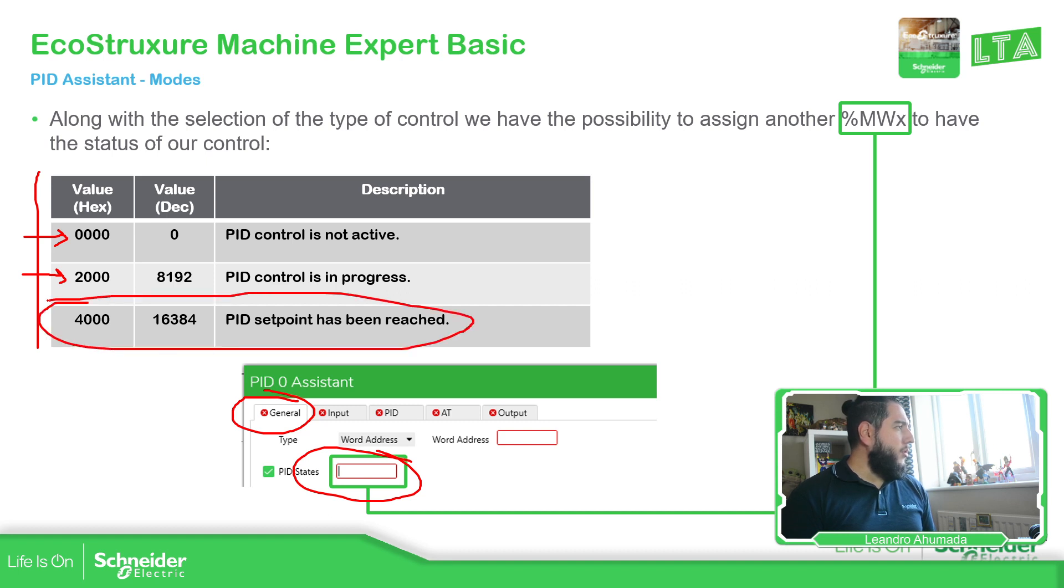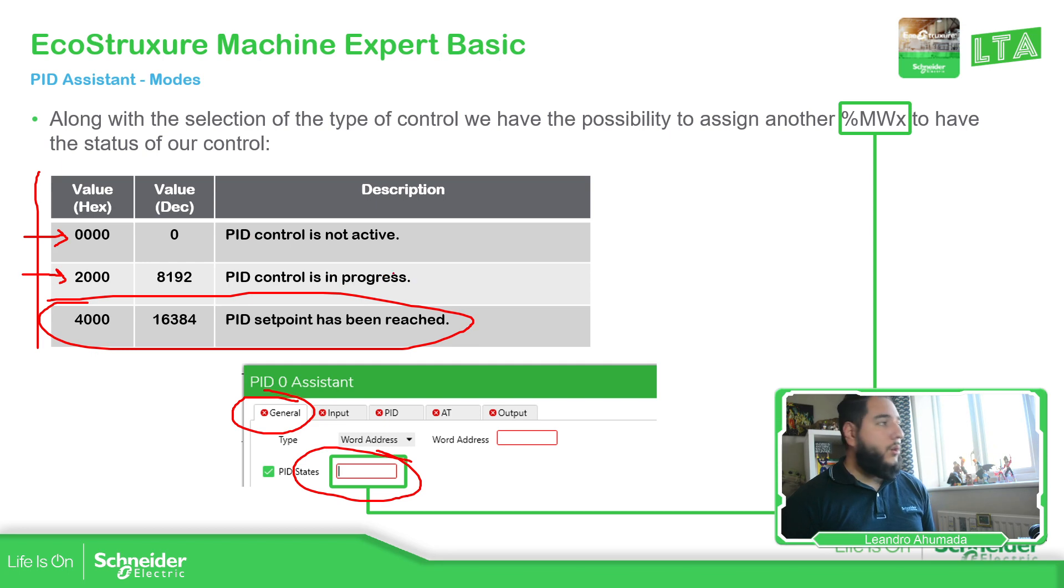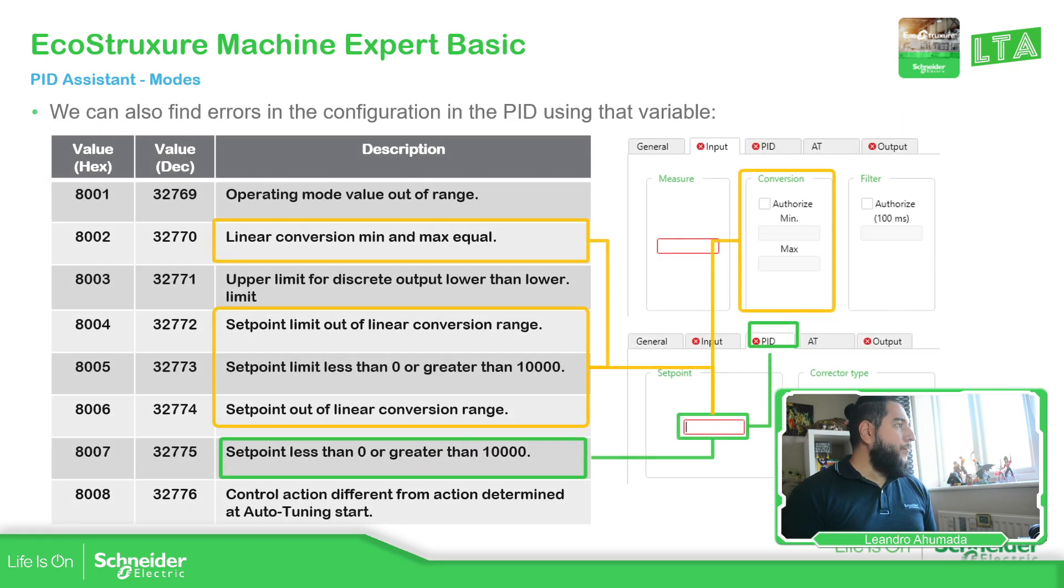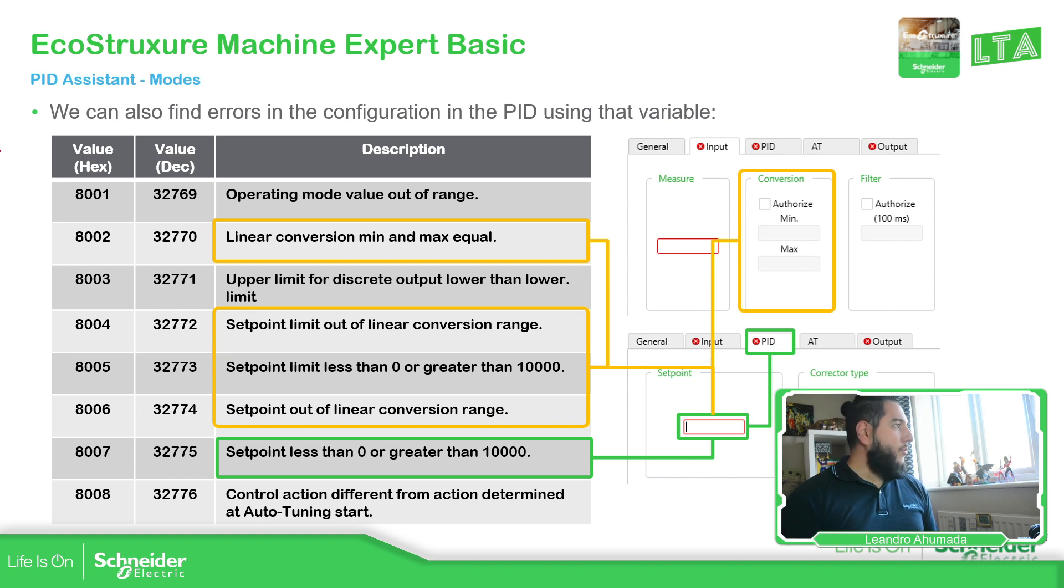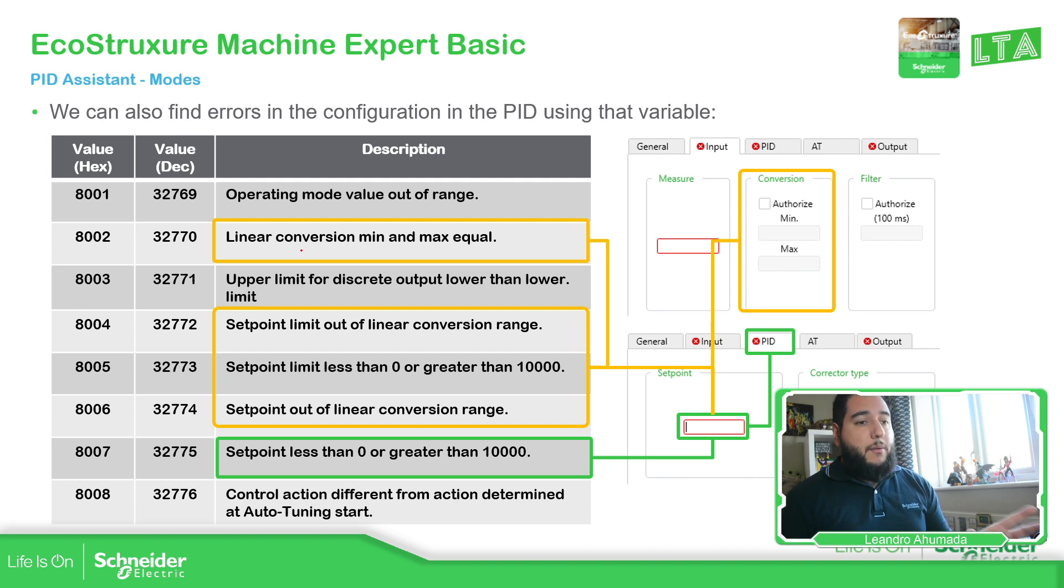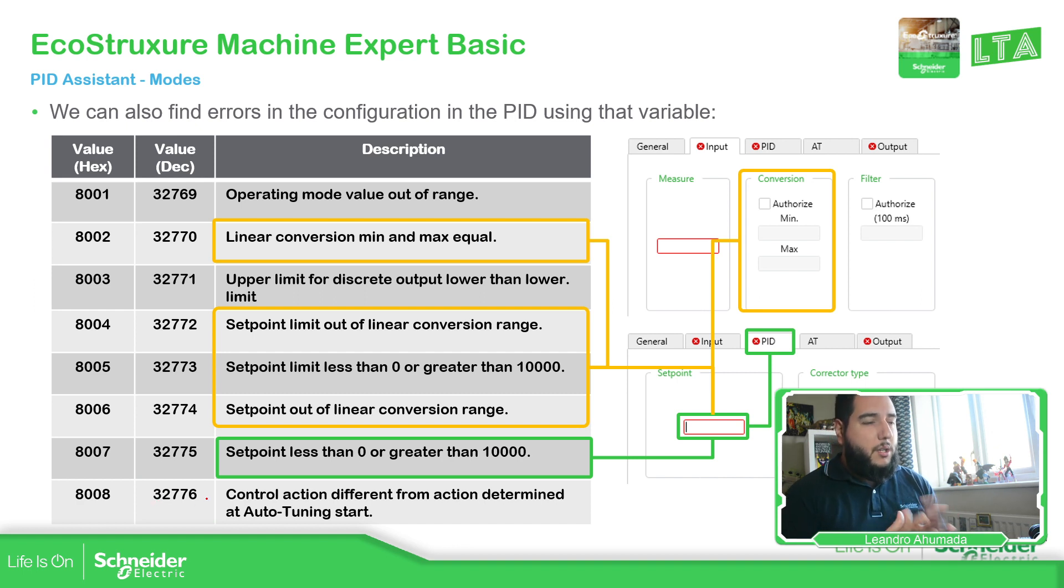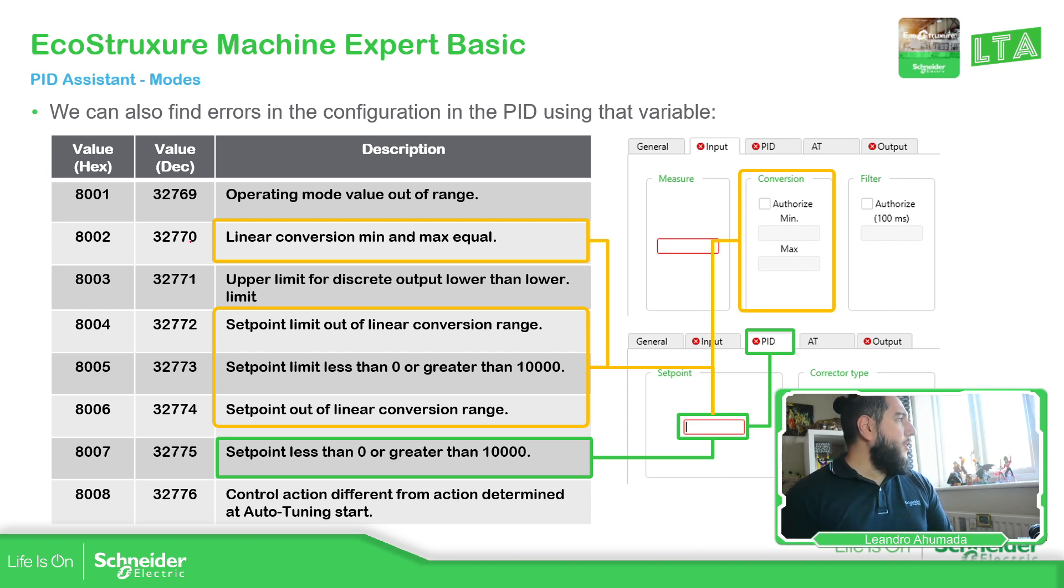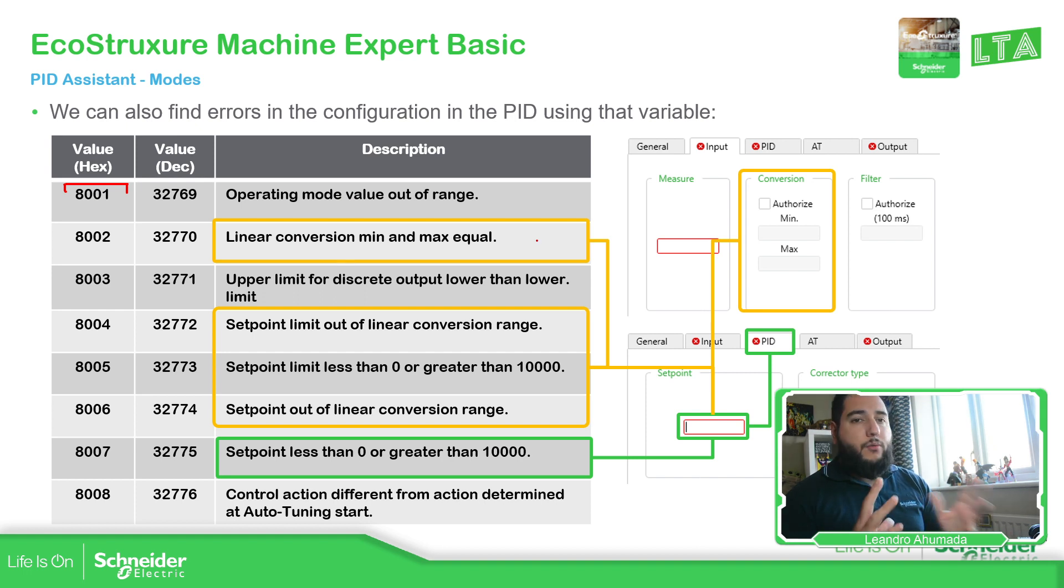So here you can find a table. This is on the help. The more important here is not activated here. This one in hexadecimal, the PID control is in progress. Something to check. But I was doing this, I wasn't able to complete it. So I need to investigate further, but this one has at least give you an idea that you have the configuration, right? And then the PID is working.